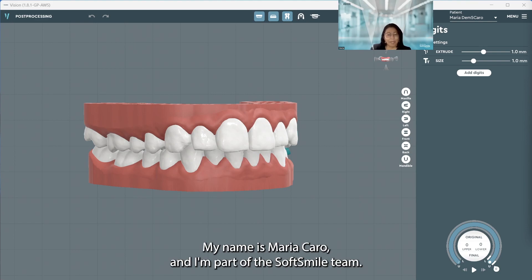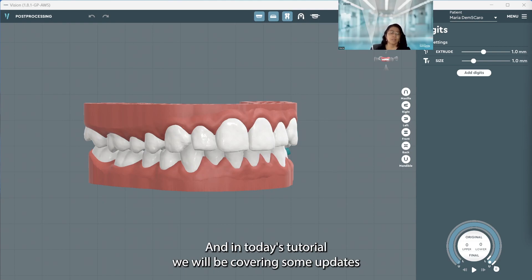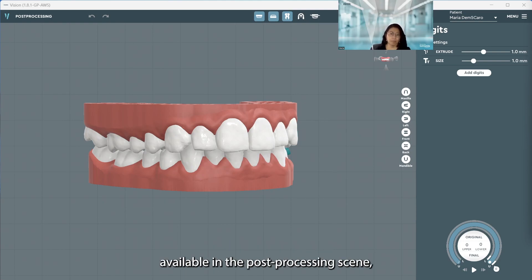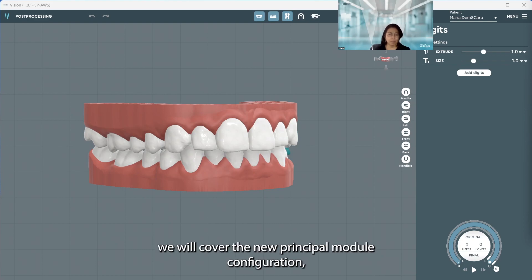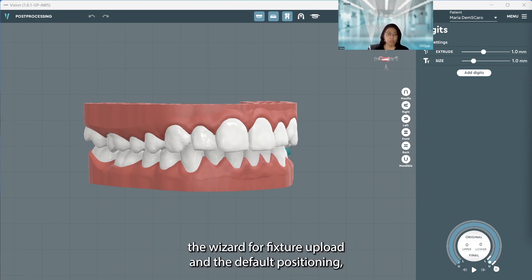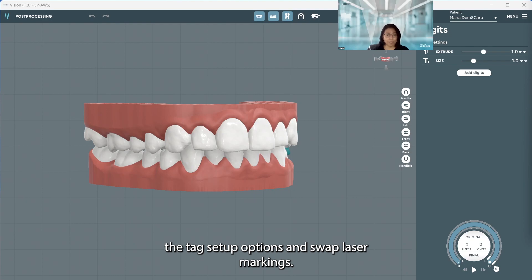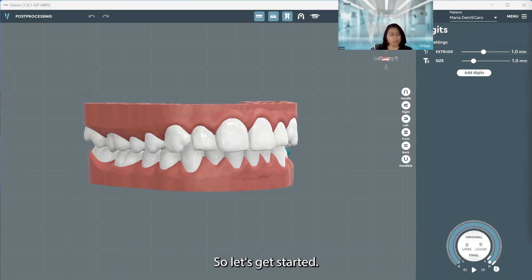Hello everyone, my name is Maria Caro and I'm part of the SoftSmile team. In today's tutorial we will be covering some updates available in the post-processing scene. Specifically in the settings, we will cover the new printable model configuration, the wizard for fixture upload and default positioning, the tag setup options, and swap laser markings. So let's get started.